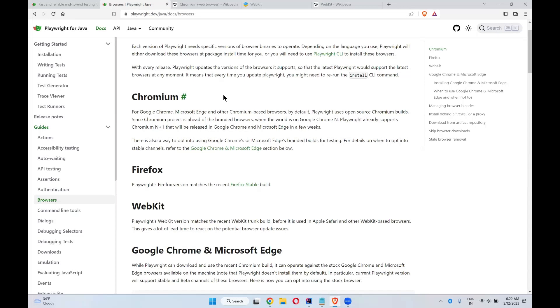Realme has its own. Different mobiles will use this stock Android and they will develop their own UI. The same way, here also, on top of Chromium, Chrome will develop their own browser, Edge will develop their own browser, Brave browser creates their own browser.